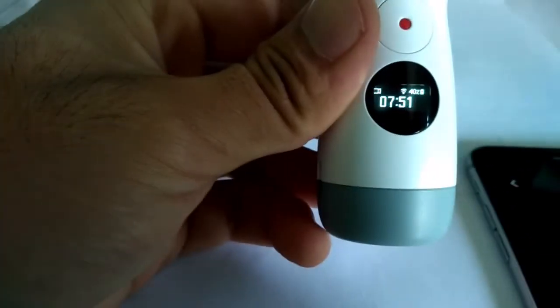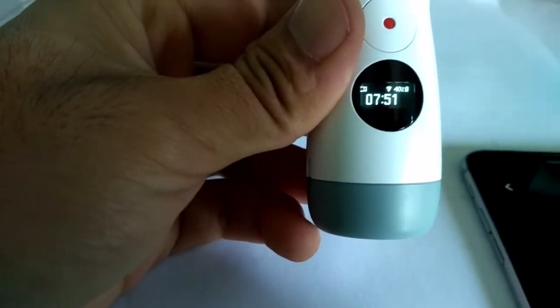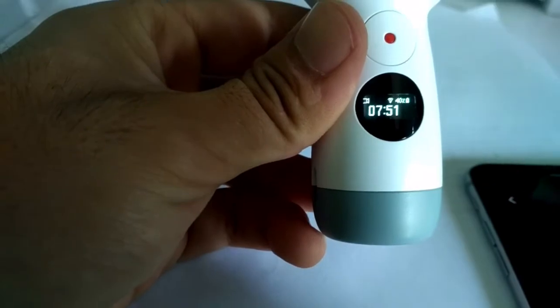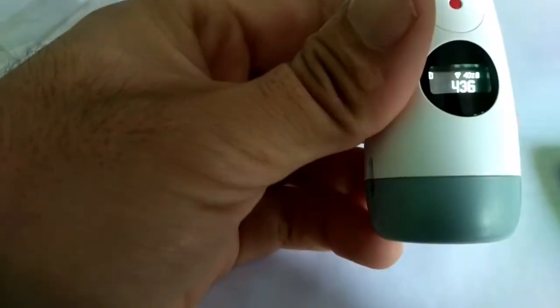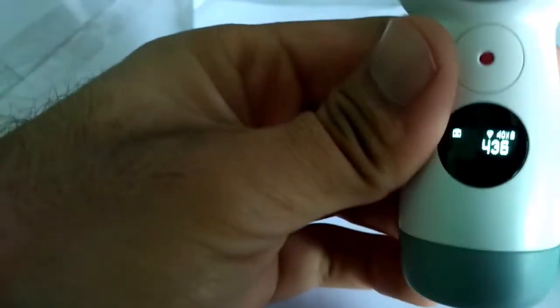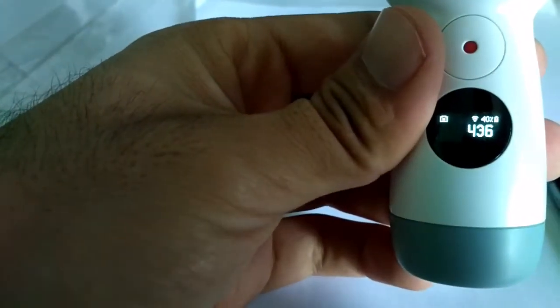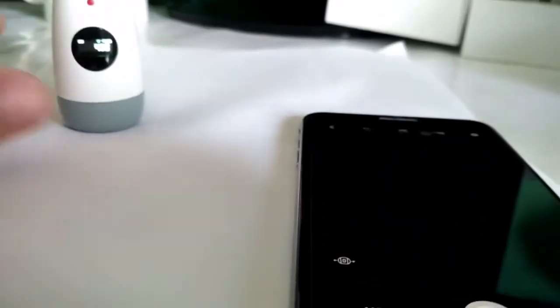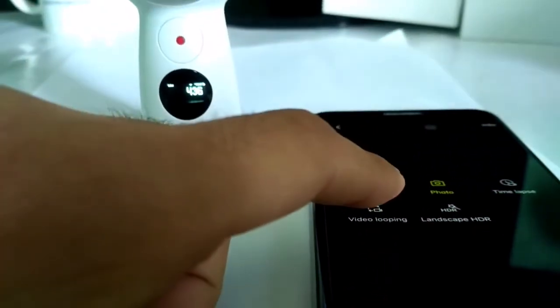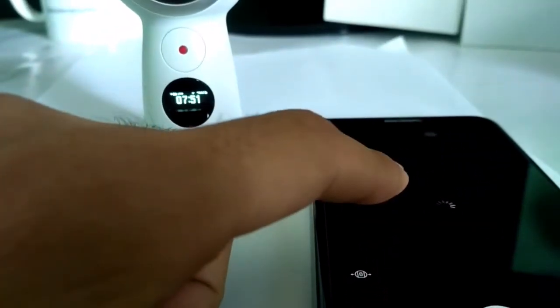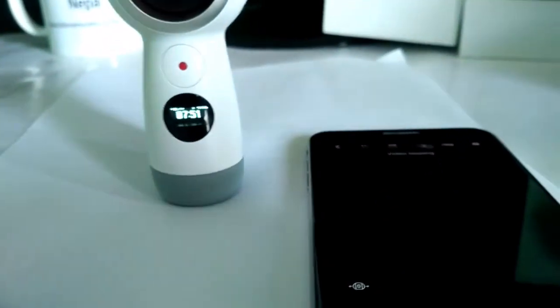It can capture video of 751 minutes. Similarly, when the photo option is selected, it shows the number of photos available or that can be captured.